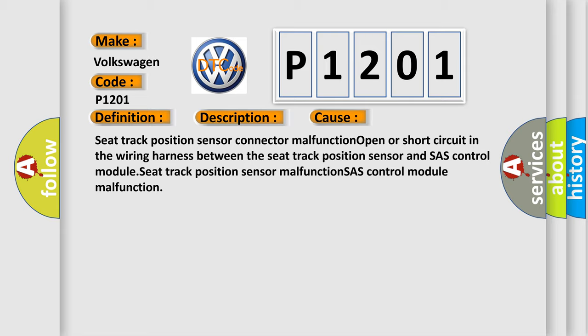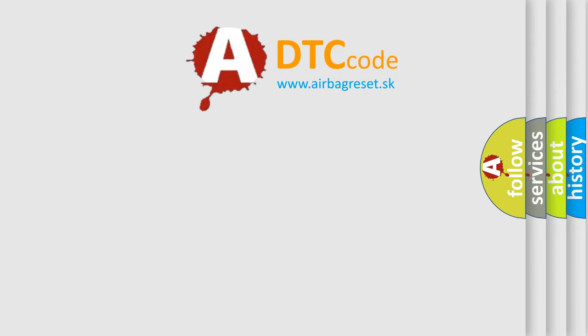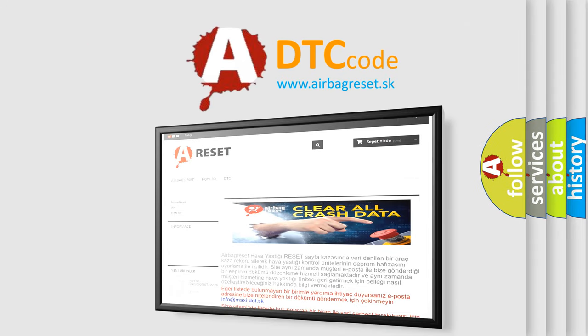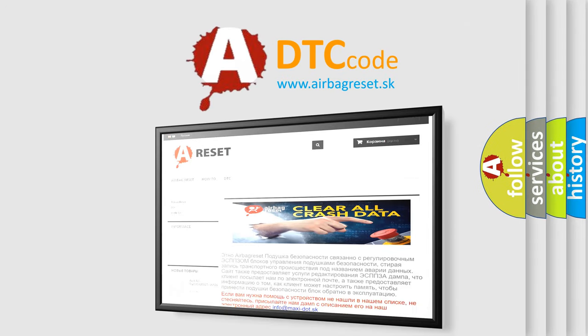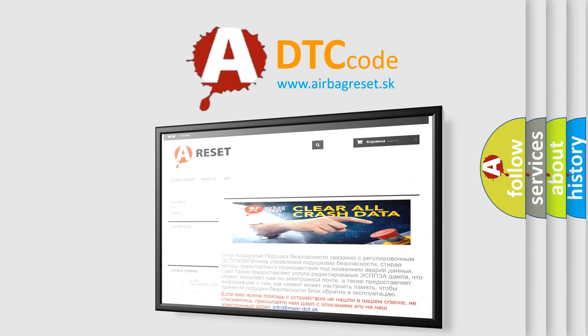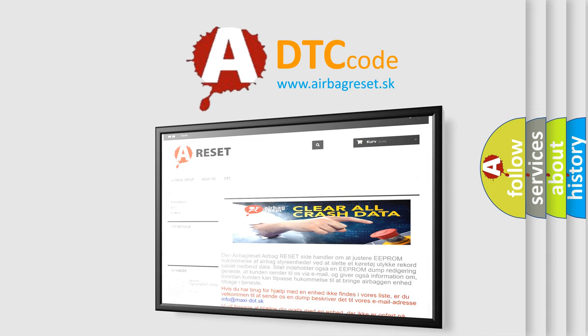The Airbag Reset website aims to provide information in 52 languages. Thank you for your attention and stay tuned for the next video.